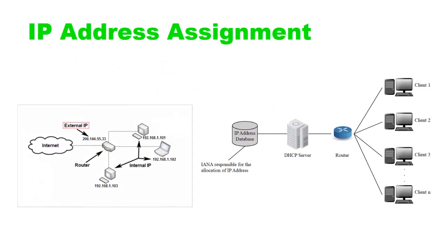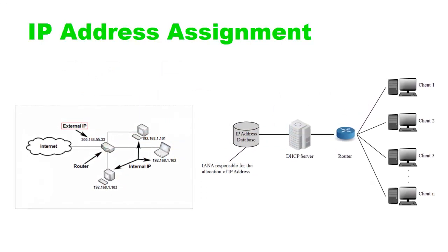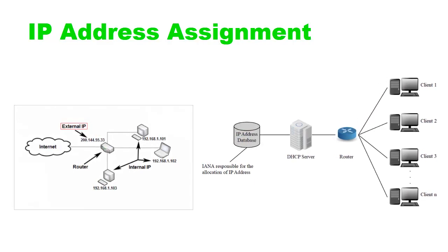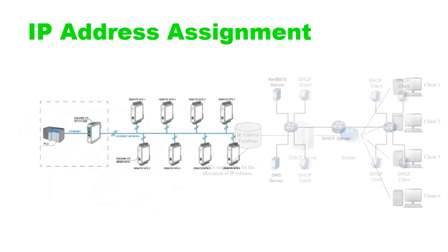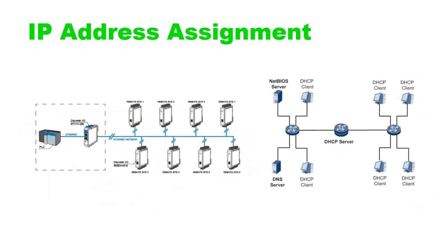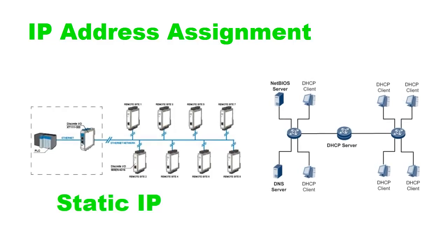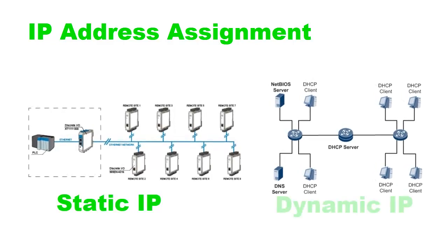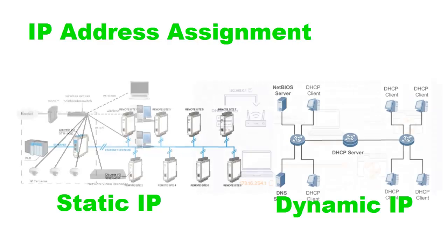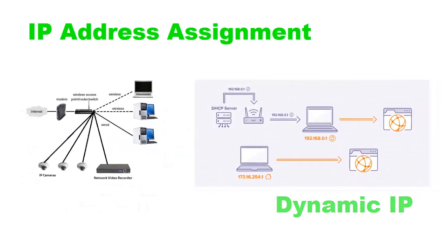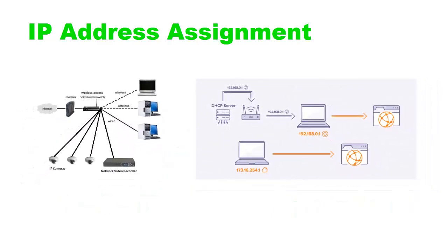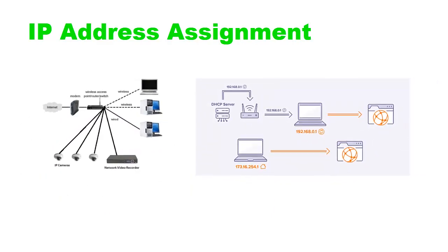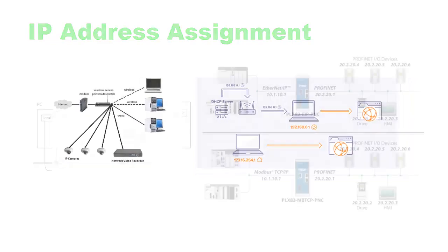Each device on an Ethernet network requires a unique IP (Internet Protocol) address. The PLC must be assigned an IP address either manually (static IP) or automatically through DHCP (Dynamic Host Configuration Protocol). The IP address identifies the PLC's location on the network.